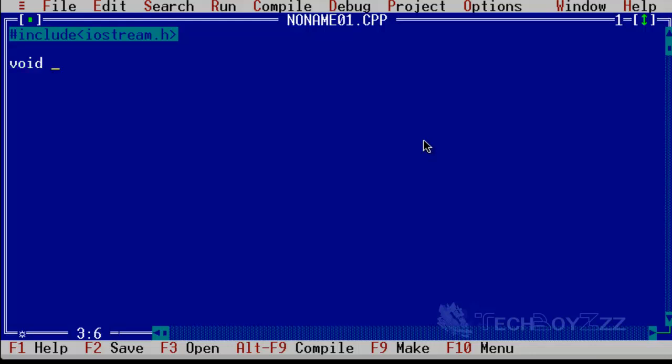And type void main parenthesis. Now main has been defined as a function here. What C++ does is that the parenthesis declare a function, so main has been defined as a function here. And you can see the return value should be void, that is nothing, to the program.